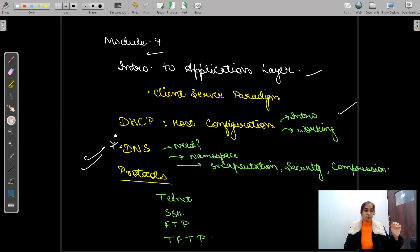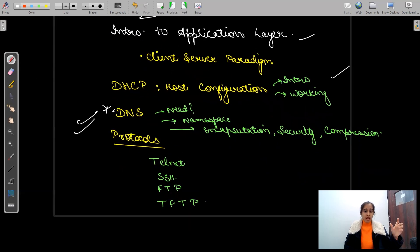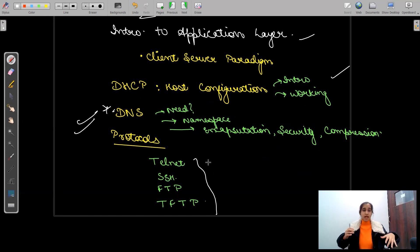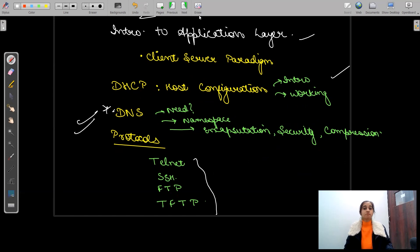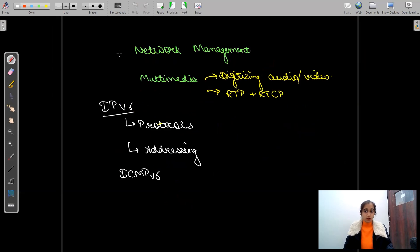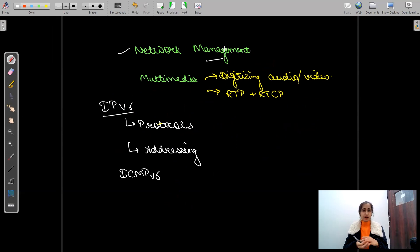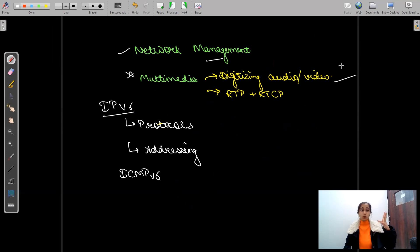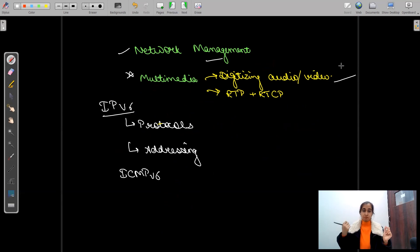Then the protocols of the application layer: we have four protocols — Telnet, SSH, FTP, and TFTP — and there will be complete videos on all of these. Then network management: how management happens in a network, and multimedia — digitalizing audio and video, compression, RTT, RTCP — all the multimedia topics studied in great detail.